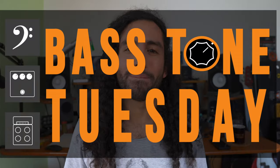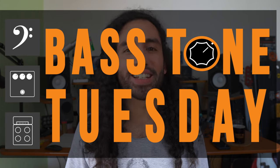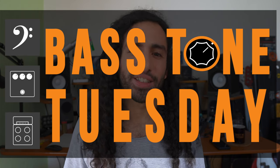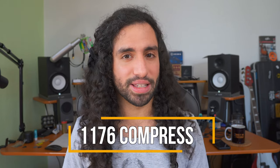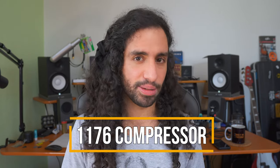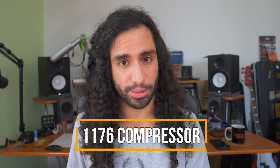What's up guys, Ivan Carranza here and welcome to Bass Tone Tuesday. Today we're going to talk about compressors for bass and more specifically the 1176 style of compressors.